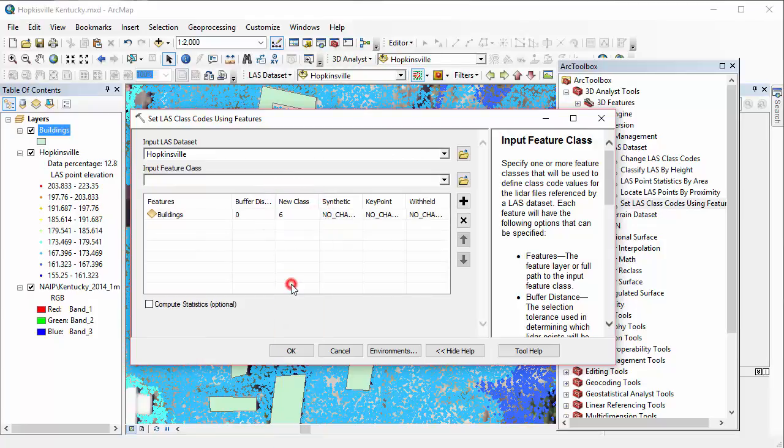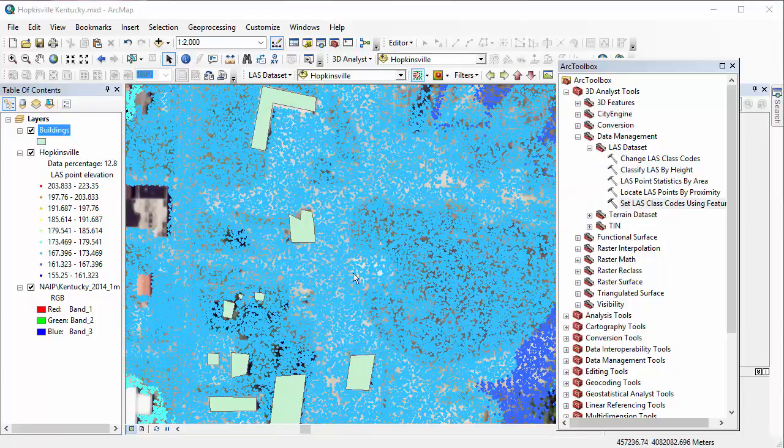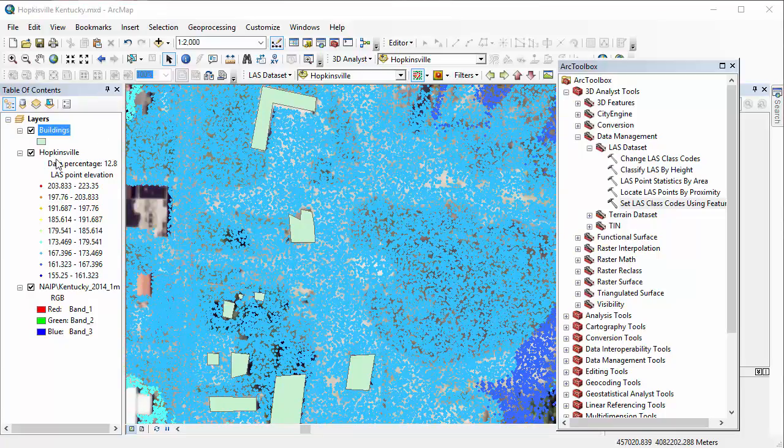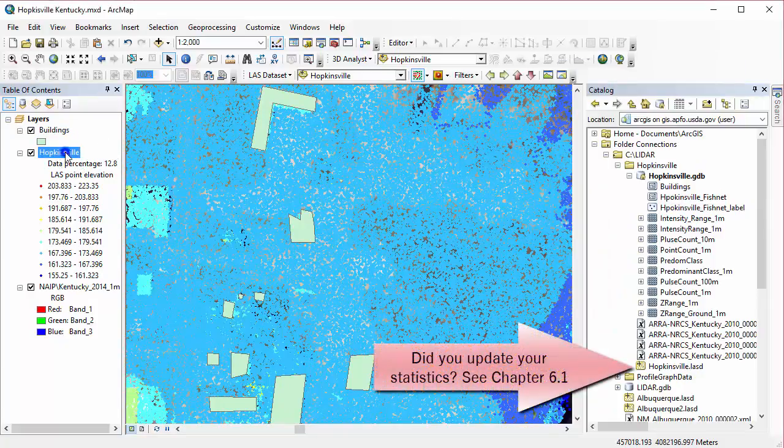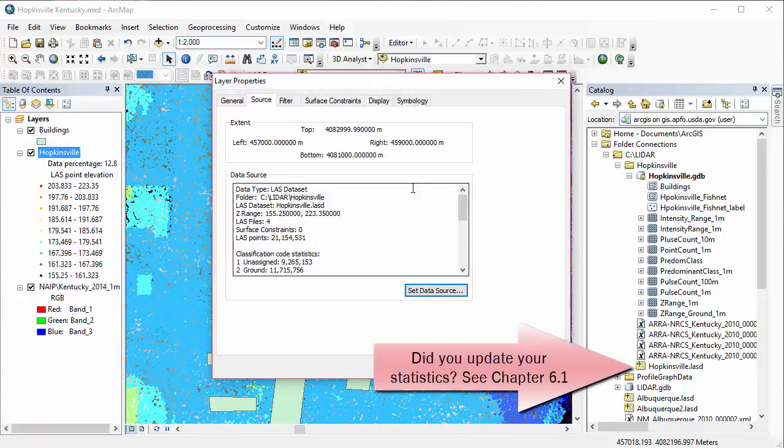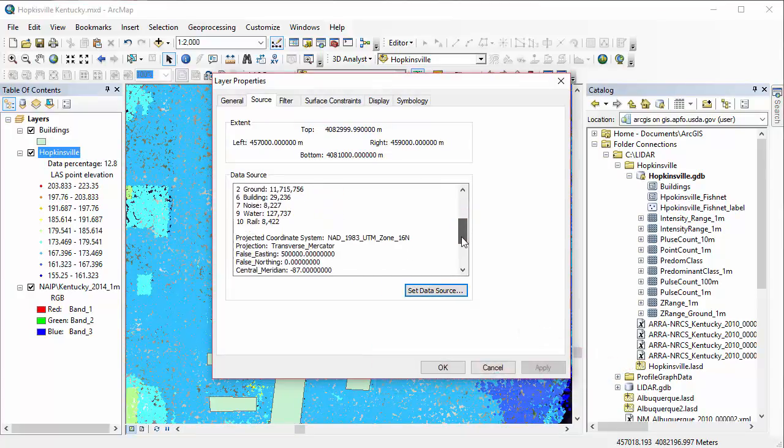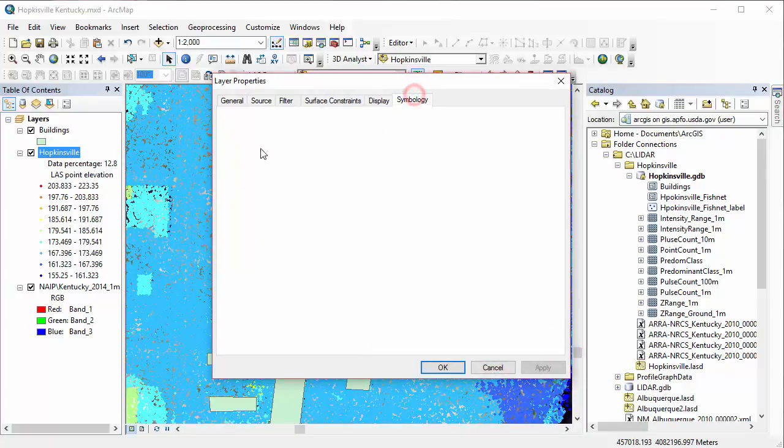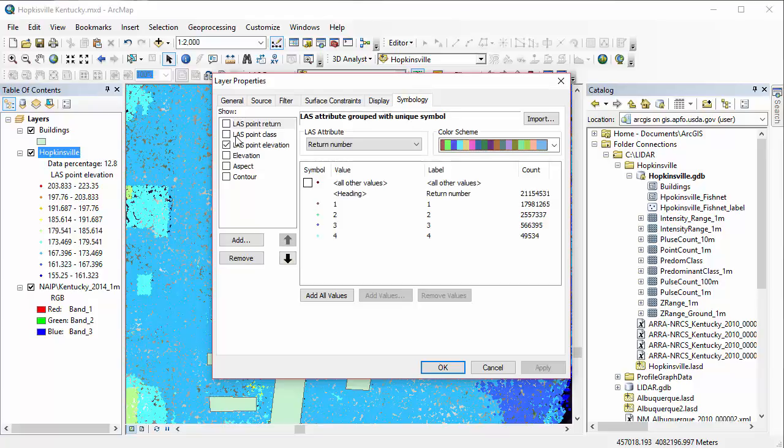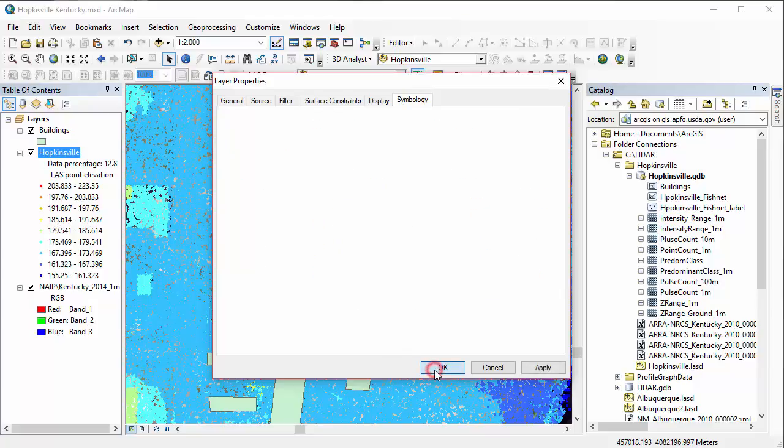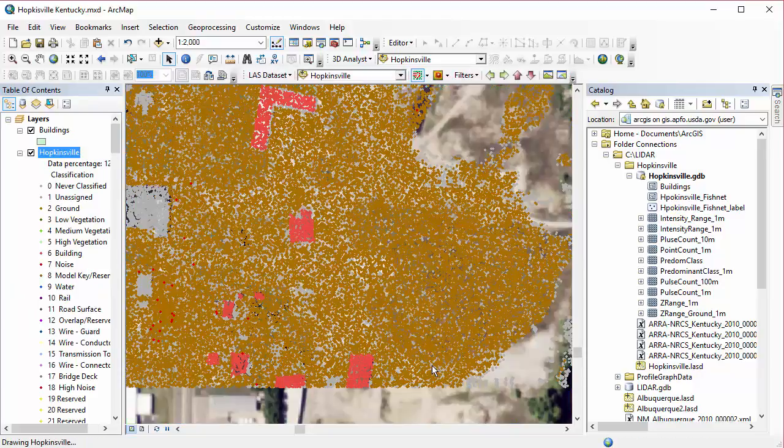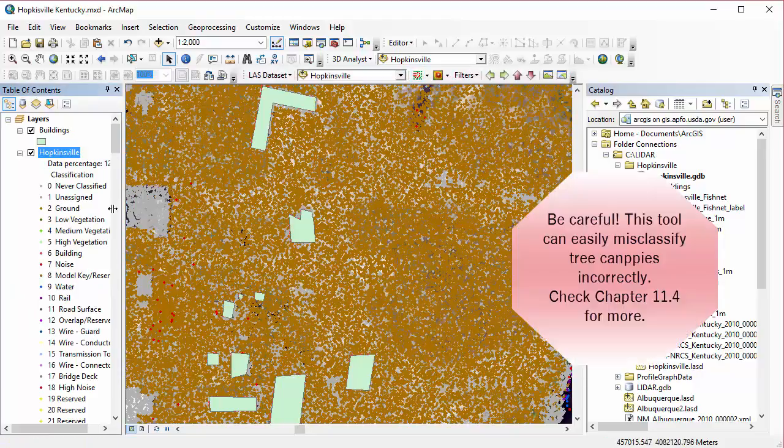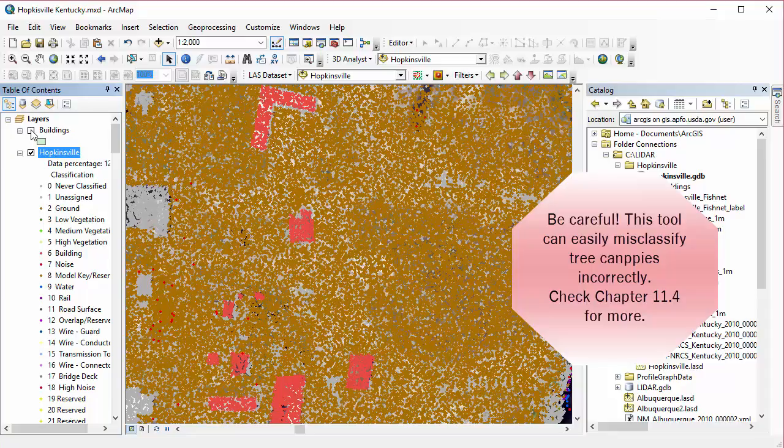this is where you're going to want to set it and tell it, wherever there's a building feature, I want my point cloud to be classified as class 6, which is buildings. Make sure you update your statistics before you move on if necessary. And when you go to your layer properties now, if we look at those code statistics, we can see we now have building points, which we didn't have before. So if I change my symbology to show point classes, I can now take a look and see that I actually have building points.